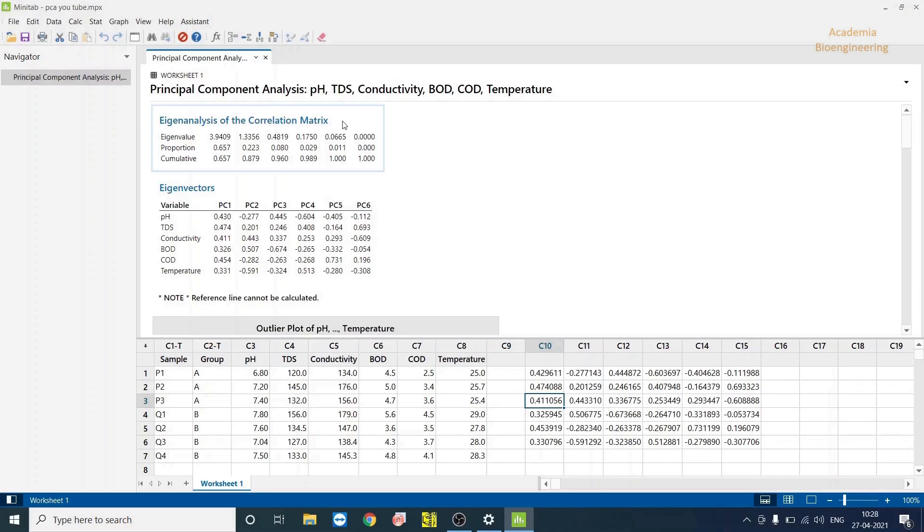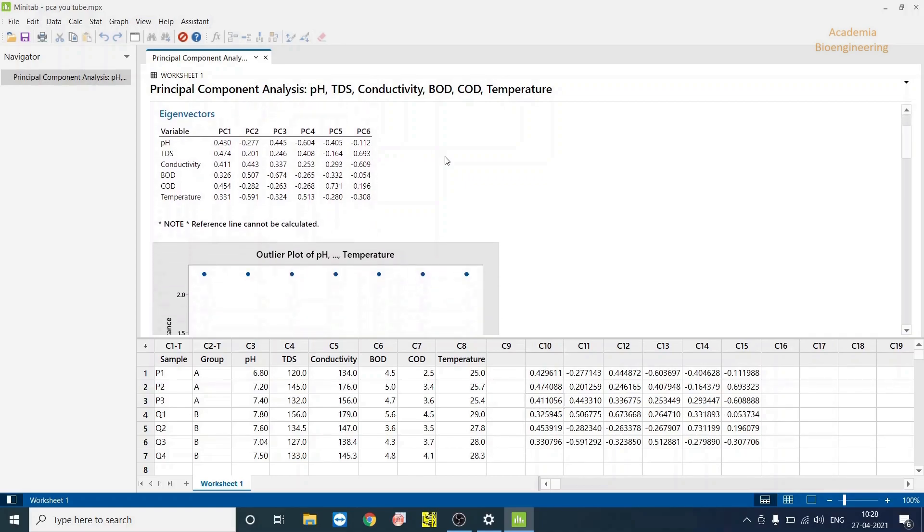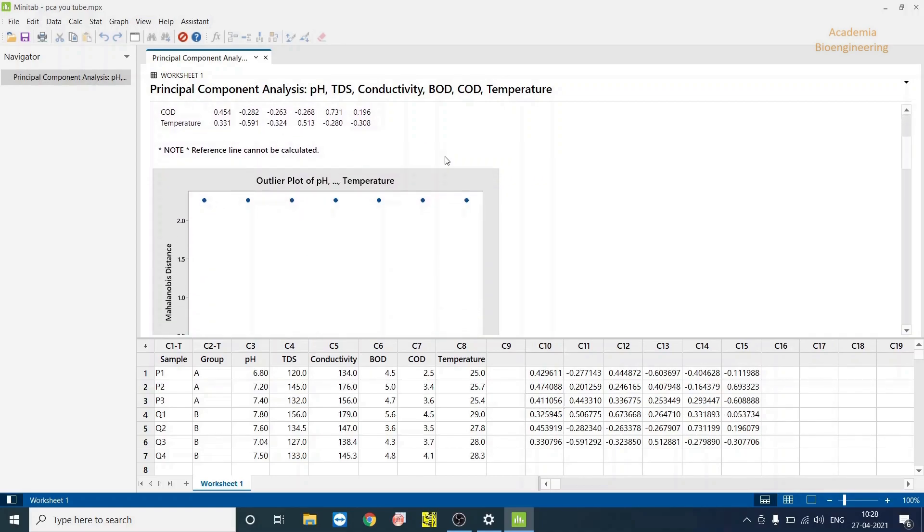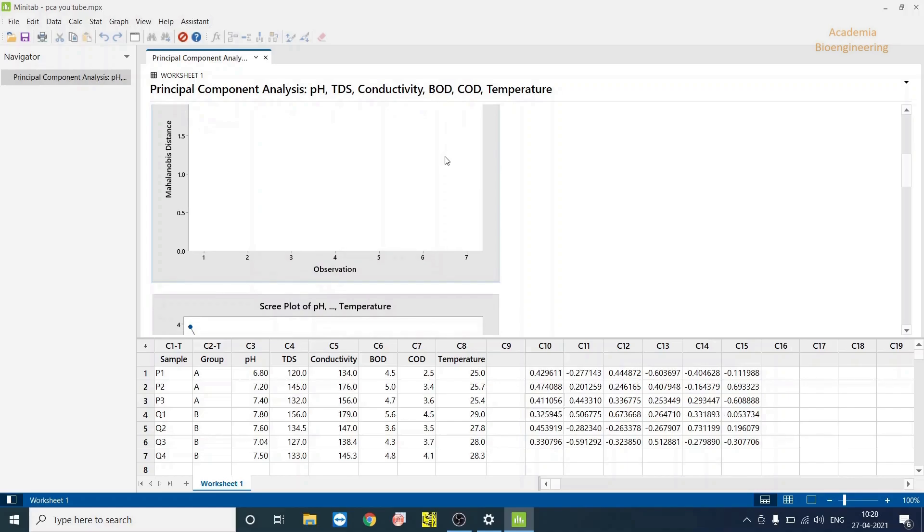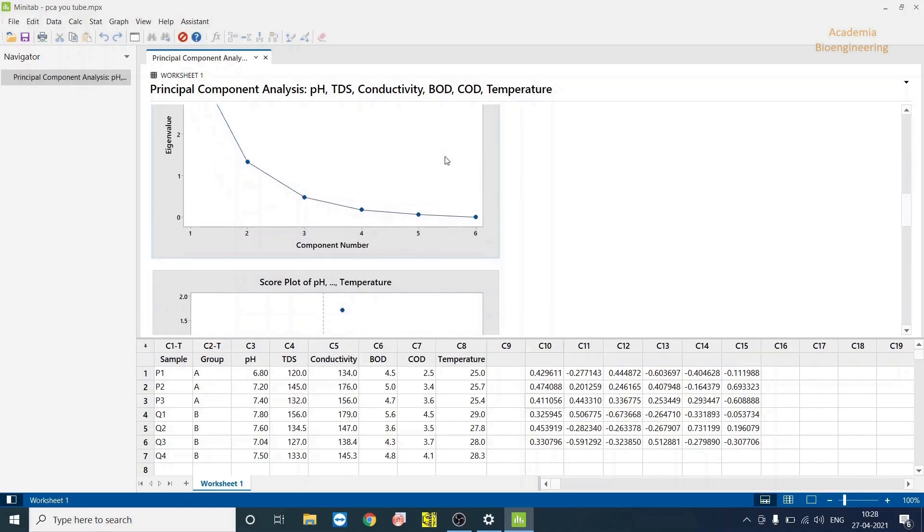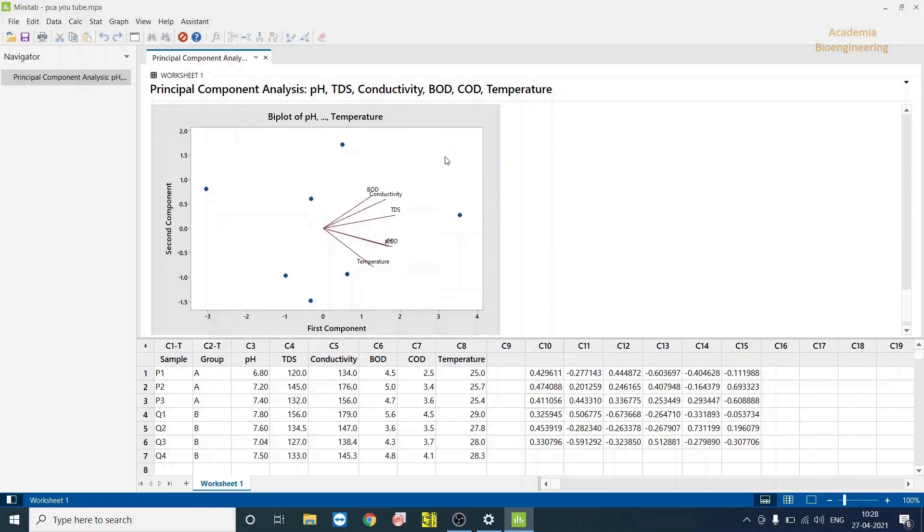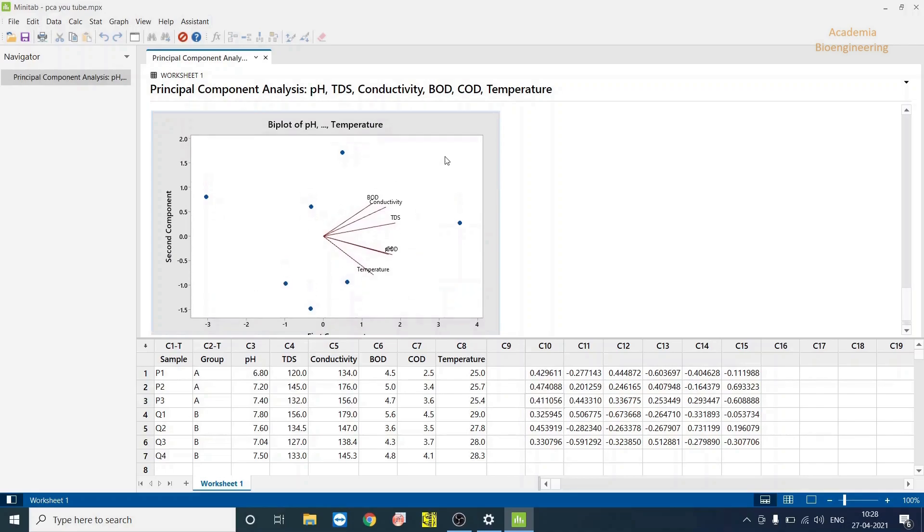Then you will have eigenanalysis of the correlation matrix. Then you have eigenvectors, scores, and then you have the plots. Outlier plots, three plots: score plot, loading plot, and biplot.